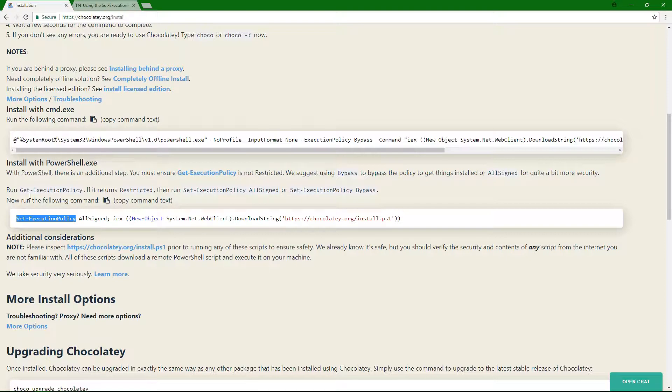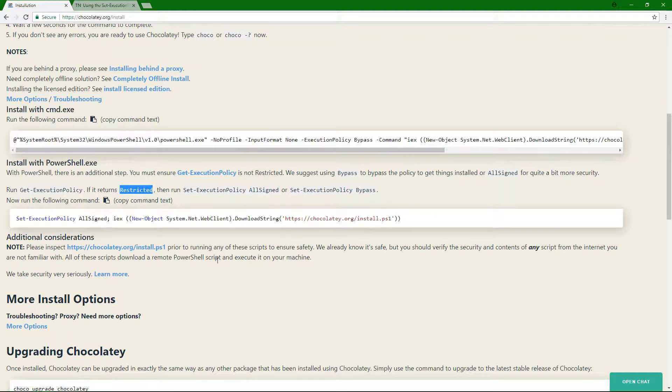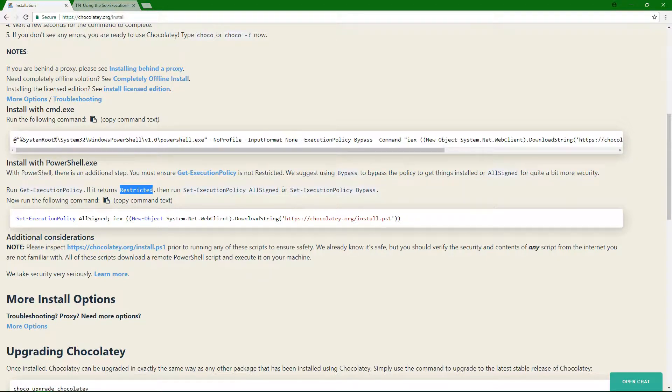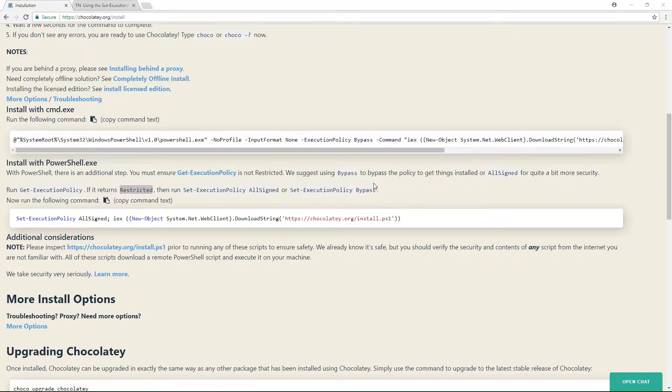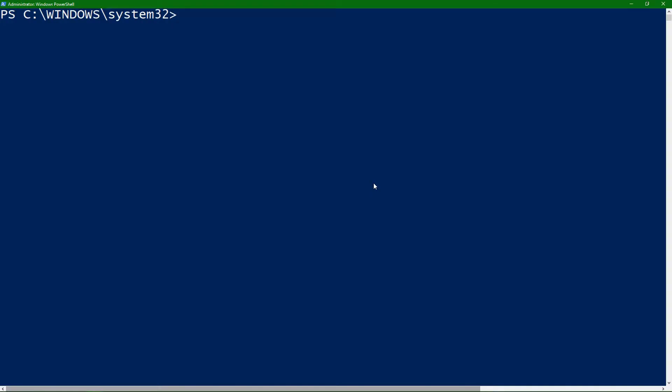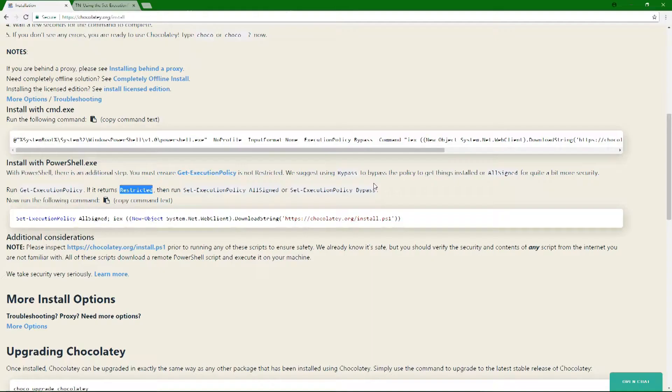And what it is is they want you to do this get execution policy to see if you need to do that because it can't be restricted. And it's saying that it needs to be all signed or this set to bypass. And so these are two of the options. There's one option that's missing, and I'll show you what I mean by that because that's actually the option that I'm using. So if I run this on my machine, I'm remote signed.